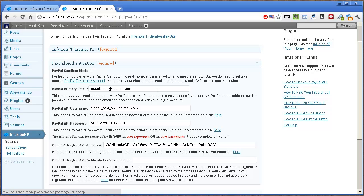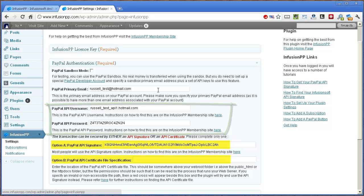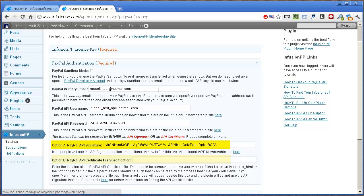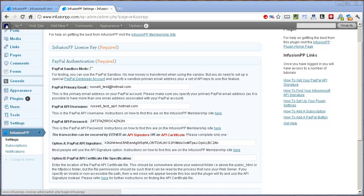Whatever you do, you will need to set up a PayPal API username and password with either a signature or a certificate. Most users will use a signature. However, PayPal PayFlow Pro users will need to specify a certificate. We have video and text tutorials to show you how to get all this information from PayPal.